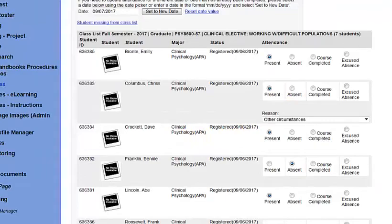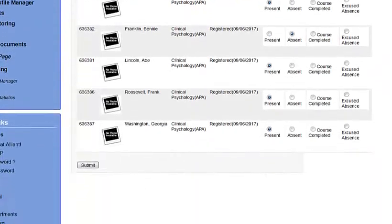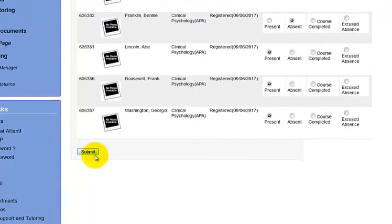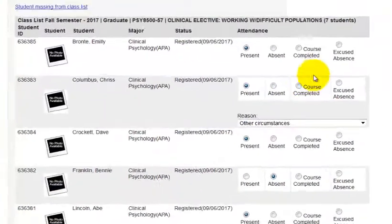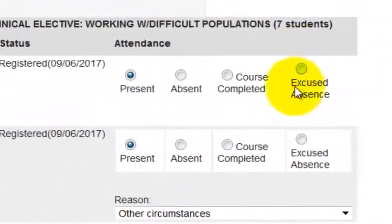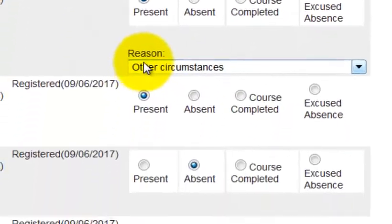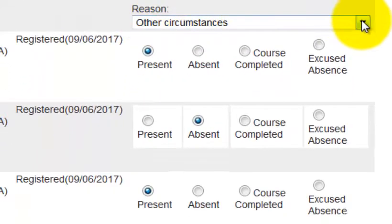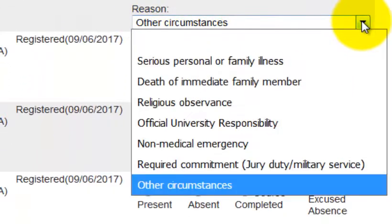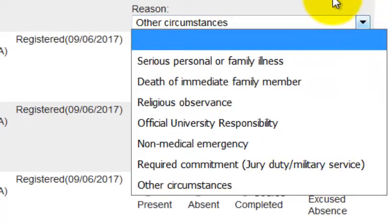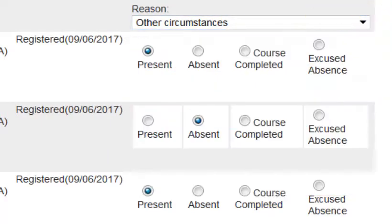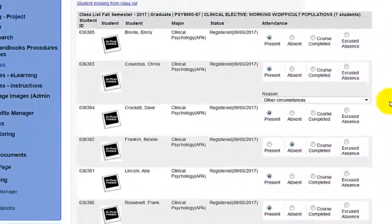Then scroll down to the bottom and click Submit. Important: if you click Excused Absence anywhere, you have to put in a reason or it won't let you out. Here are the different reasons. If you give somebody an excused absence, you have to provide a reason — if you don't, you're gonna get an error message.